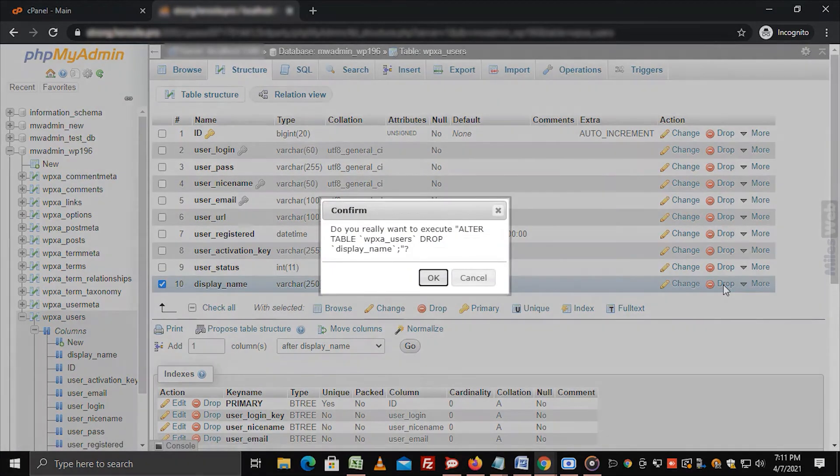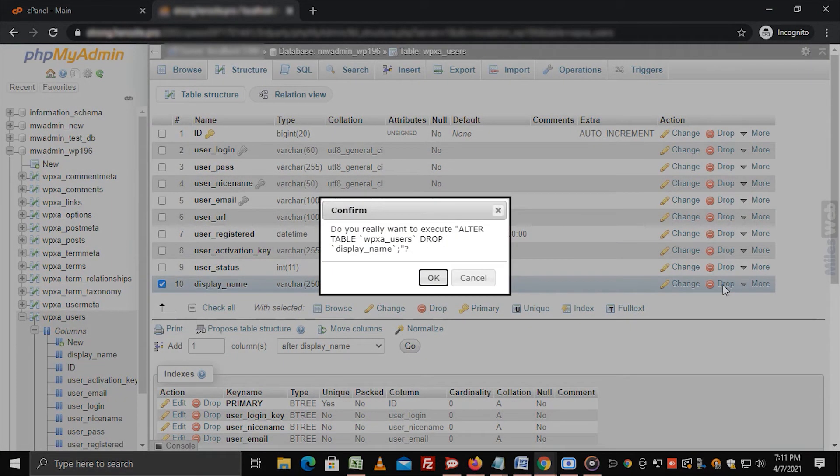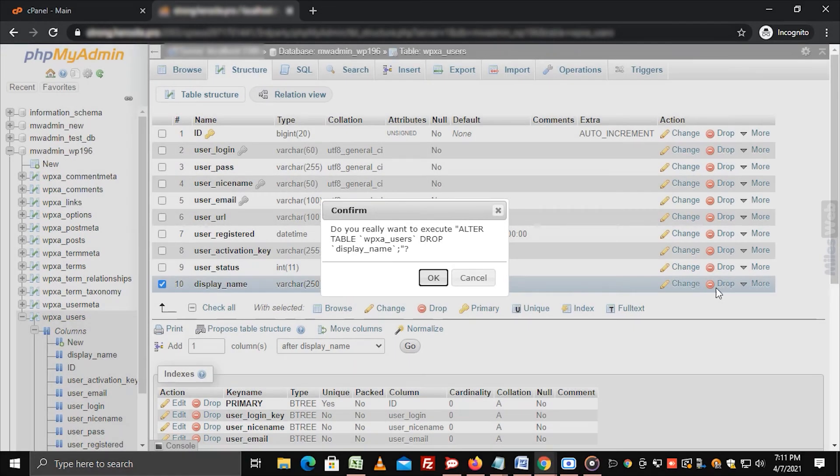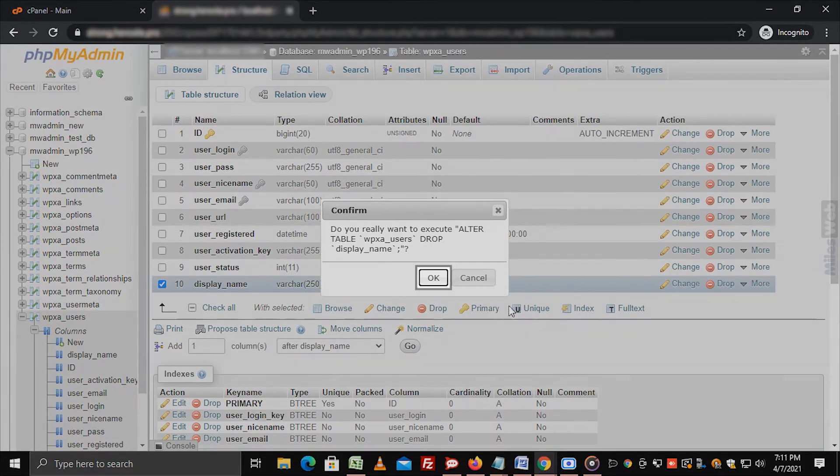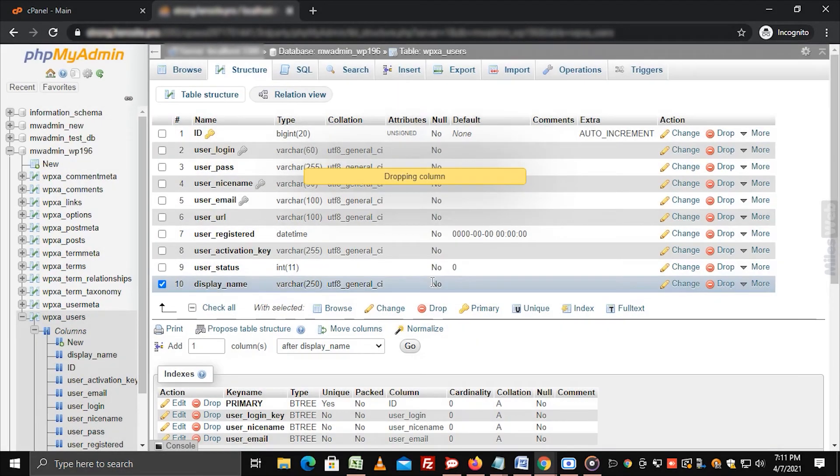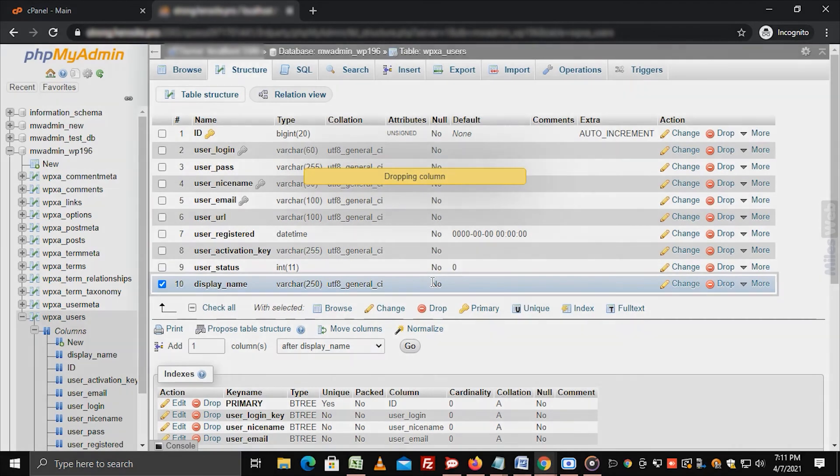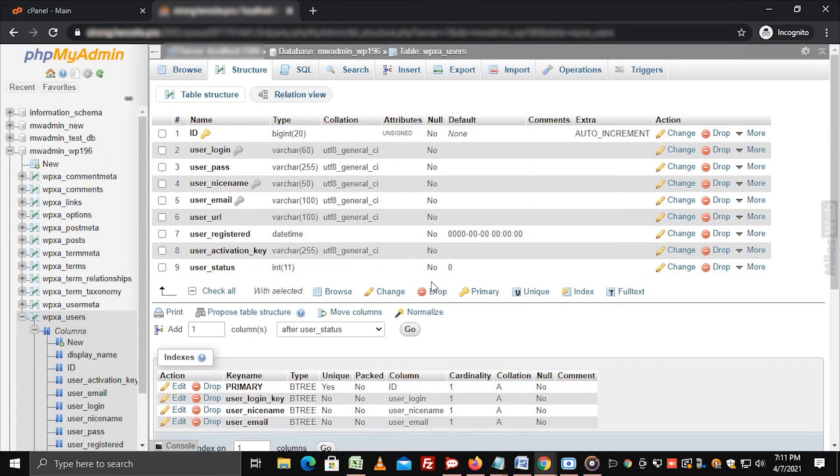A pop-up window will display the details of the column that is to be dropped. After confirming the details, click on OK. phpMyAdmin will delete the column from the table permanently.